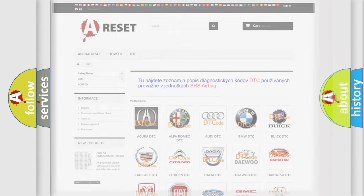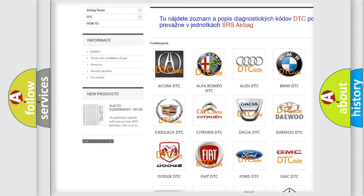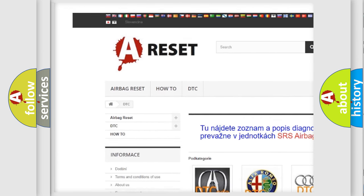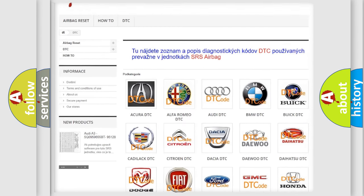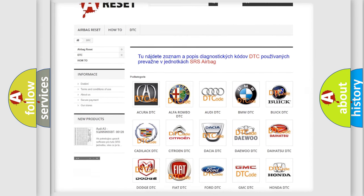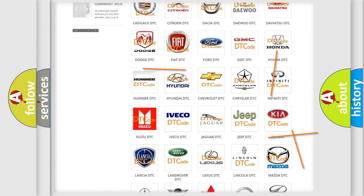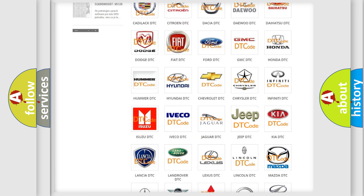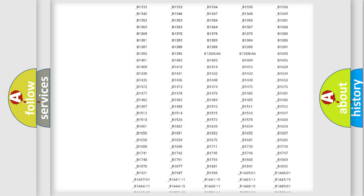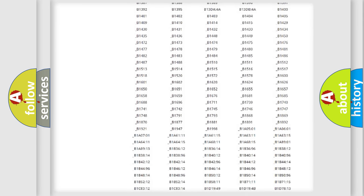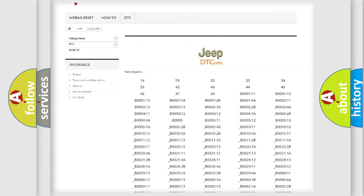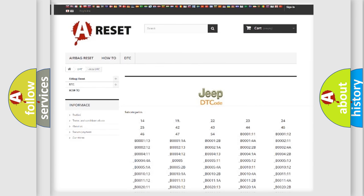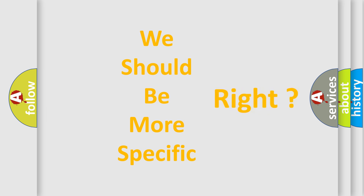Our website airbagreset.sk produces useful videos for you. You do not have to go through the OBD2 protocol anymore to know how to troubleshoot any car breakdown. You will find all the diagnostic codes that can be diagnosed in Jeep vehicles, also many other useful things. The following demonstration will help you look into the world of software for car control units.